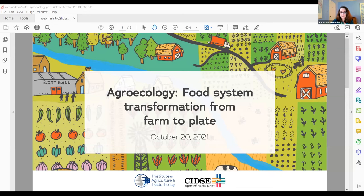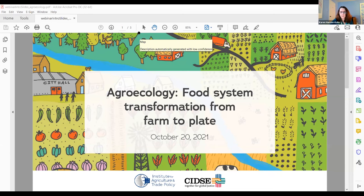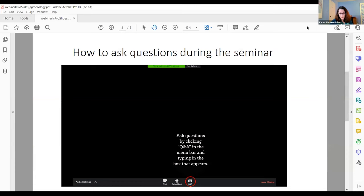I want to start with a few housekeeping notes on how things will work. Look at the Zoom webinar control panel, hovering near the bottom. You can ask questions with presenters at any time through the presentation by typing your questions in the Q&A box located on the panel and then selecting the send button.